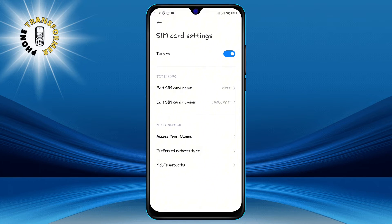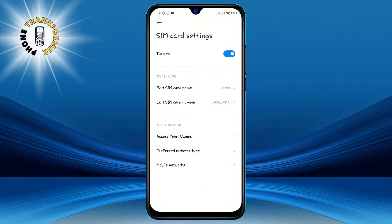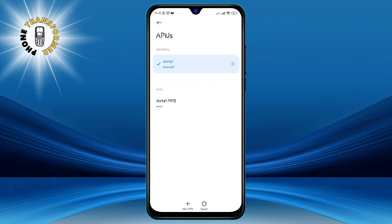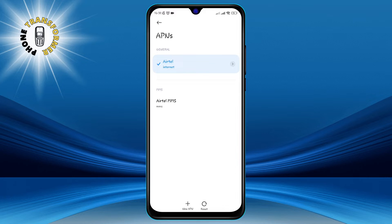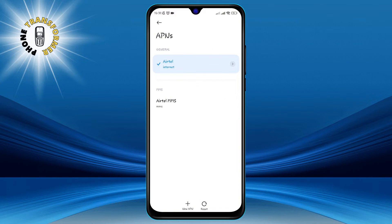Step 3. Tap on the SIM card that you selected, then tap on access point names. This will show you the APN settings that are currently configured for your SIM card. You may see one or more APNs listed here, depending on your carrier and your phone model.